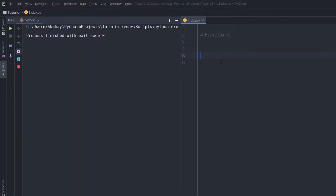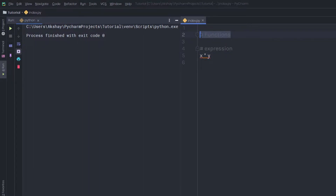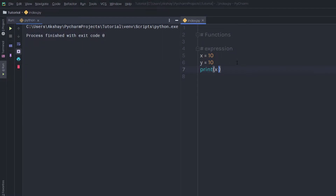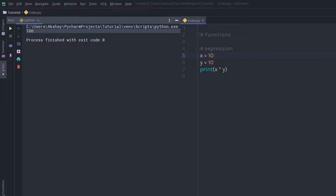Let's say you want to create a comment for an expression. You have a statement x multiplied by y. Here we want to explain this statement. You can simply create a comment using the hash and then specify the explanation of this expression. When you execute this statement, Python will ignore these comments and will not execute these lines. For example, if I create x equal to 10 and y equal to 10 and print x multiplied by y, I'm going to get the result of the print statement. Python will not execute both comment lines — this is just to express and explain the code.